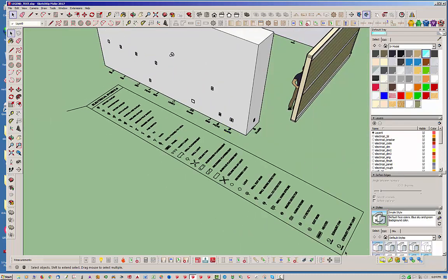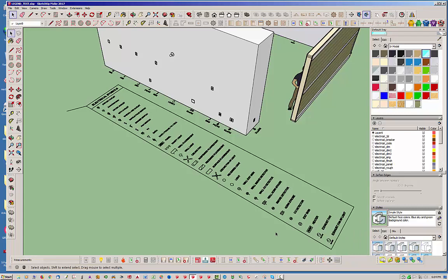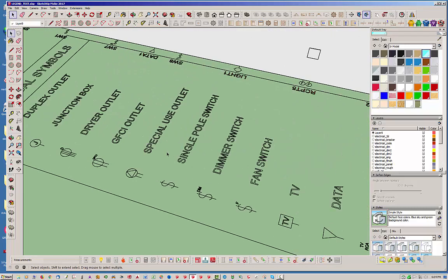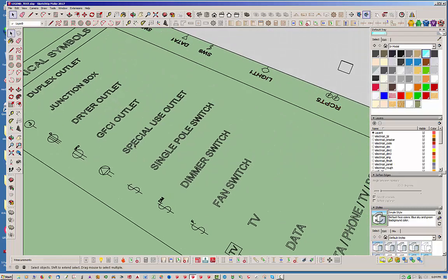Now what should happen is when we rebuild this, since we've only got one welder outlet in there, this item in the symbols list should go away. Let's go ahead and do that. To rebuild or regen it, all you have to do is click this again.